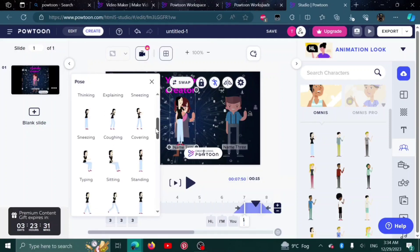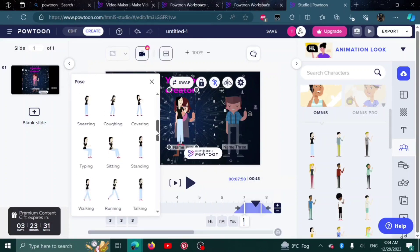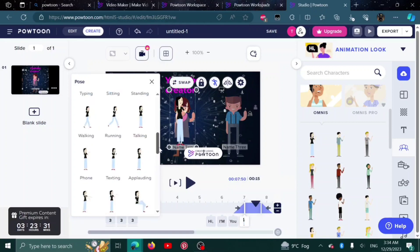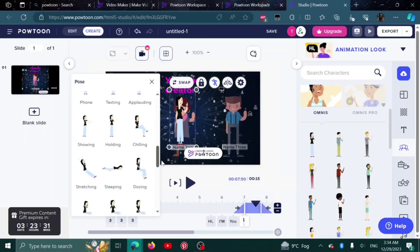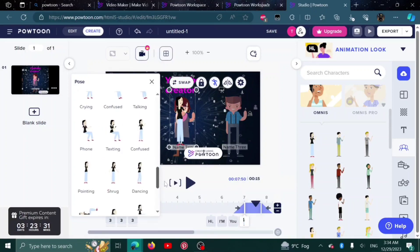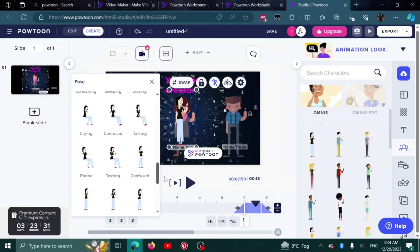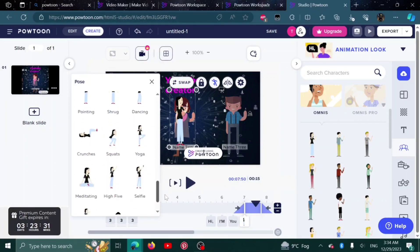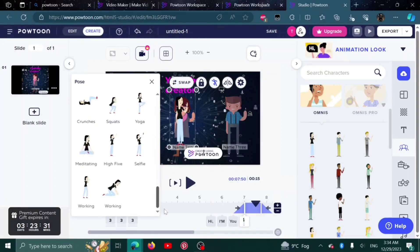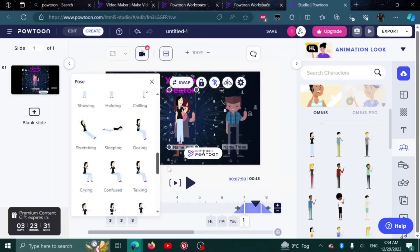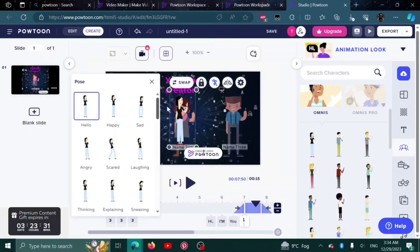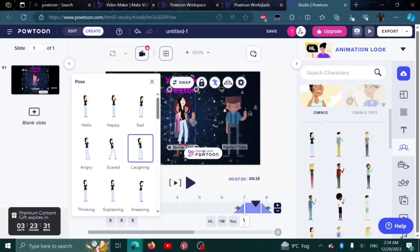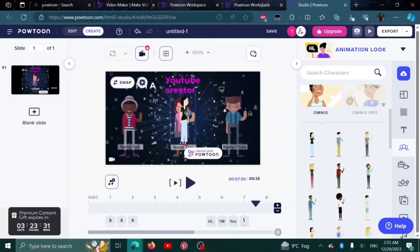Thinking, explaining, sneezing, coughing. There are a lot of actions you can choose from. For example, I'll go with laughing. As you can see, my character is now laughing.